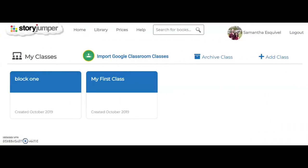This is StoryJumper. It is an easy-to-use website that is designed to create and publish books. It is a teacher-friendly site and it is free to use, with the exception of wanting to purchase copies of the books that have been created by the students.